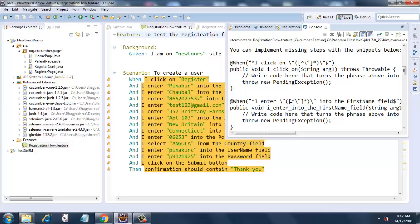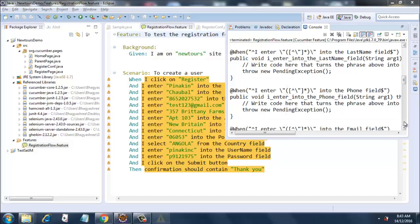What is missing is we are missing a step definition file. For running every feature file, a step definition file is required, where it will run the step definition file methods based on whatever parameter you give in the When or Given or any other clause. See here it has mentioned When...